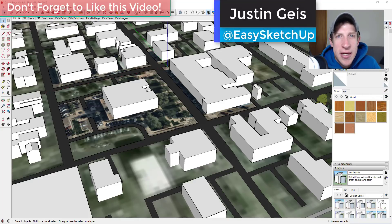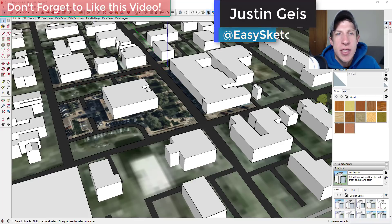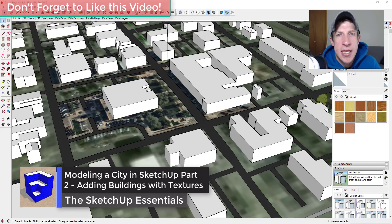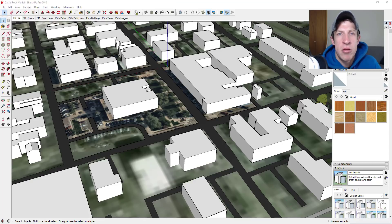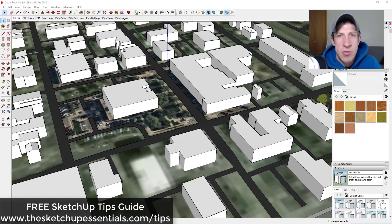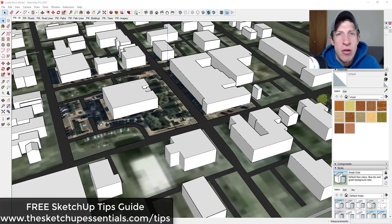What's up guys, Justin here with sketchupessentials.com, back with another SketchUp quick tutorial. In today's video we're going to continue our series on creating a city inside of SketchUp. We're going to model a downtown area and walk you through what I'm doing, using SketchUp best practices to make your model run faster. Make sure to check out my best SketchUp tips guide at sketchupessentials.com/tips.